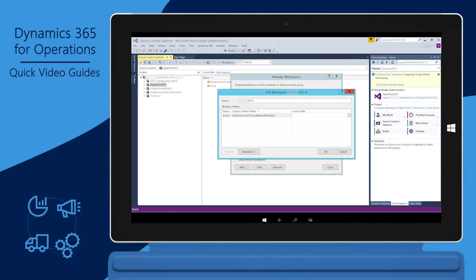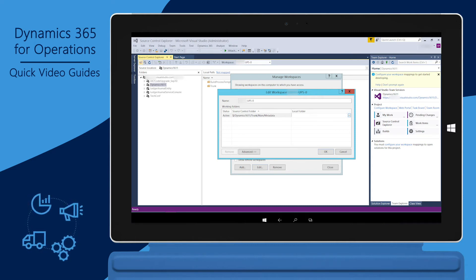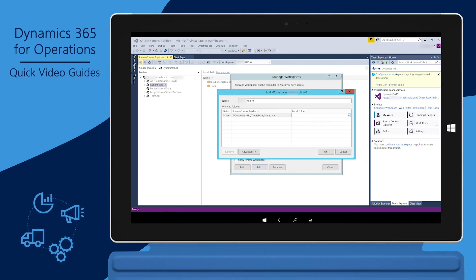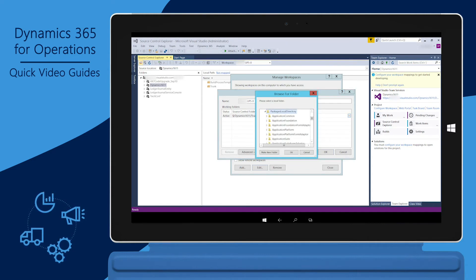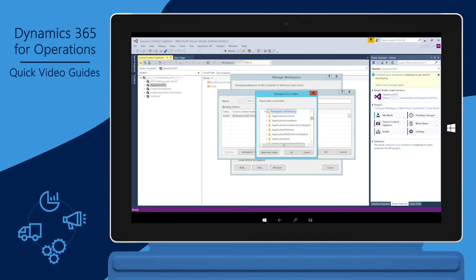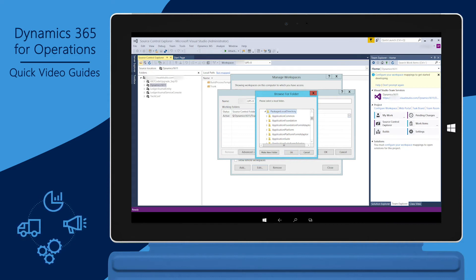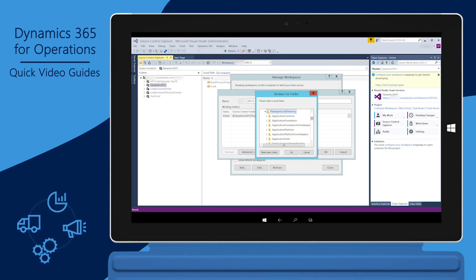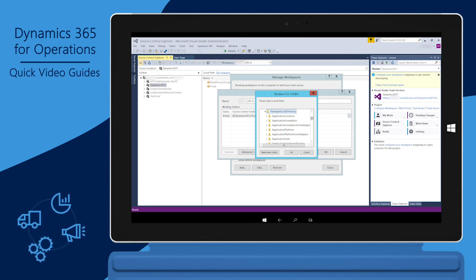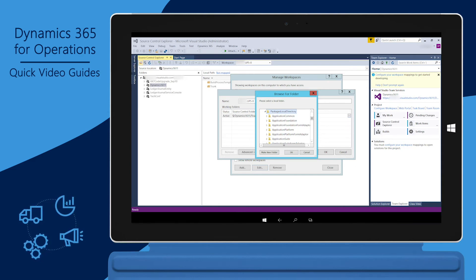Select the Local Folder field, and then click the Ellipsis button (three dots) to select the path to the Dynamics 365 for Operations packages folder on the local computer. Use the Browse for Folder window to navigate to that folder, then click OK. The Dynamics 365 for Operations packages folder is located at J:\AOSService\PackagesLocalDirectory on an Azure VM, and at C:\AOSService\PackagesLocalDirectory on a downloaded VHD.